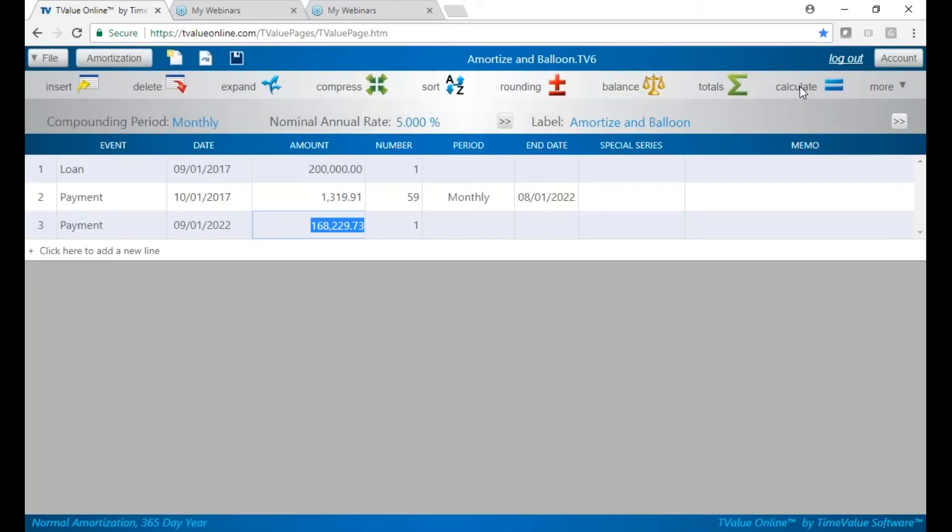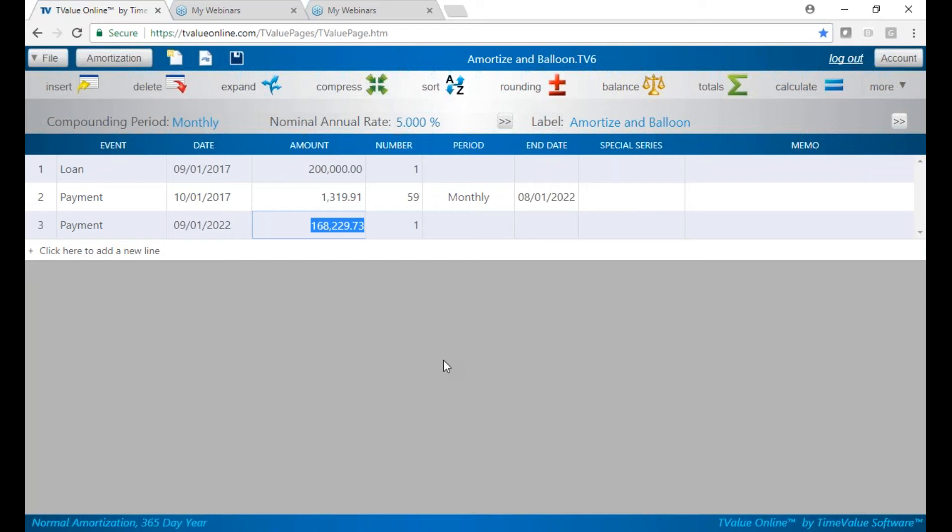and my balloon will be $168,000. So the bottom line is what you want to do is schedule your payments over the total term, which would be 240 months. Then change the term from 240 to 59, and then go ahead and put in your final payment, which is your 60th payment. You're ballooning it in five years. And that is how simple it is to do.